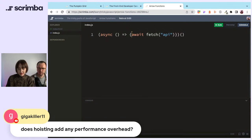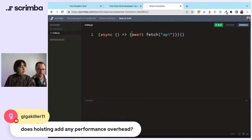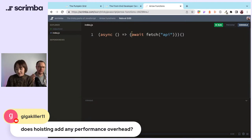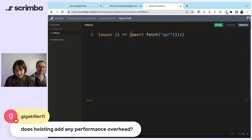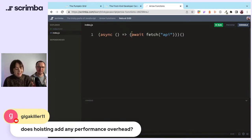Going back to hoisting — which is when you write a function further in the code than when you call it, but JS can still use it because it hoists it to the top. Gigakiller asks: does hoisting add any performance overhead? No, because JavaScript always hoists — that's just how JavaScript works.